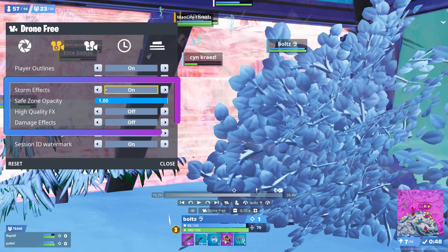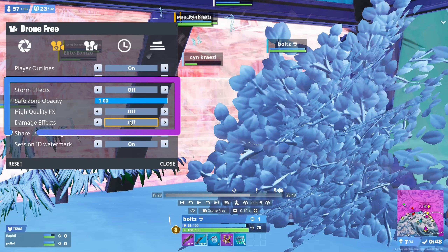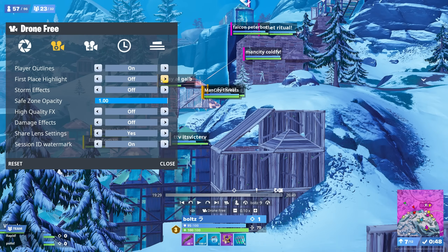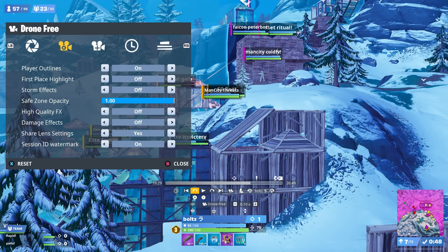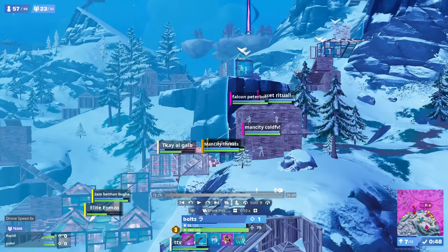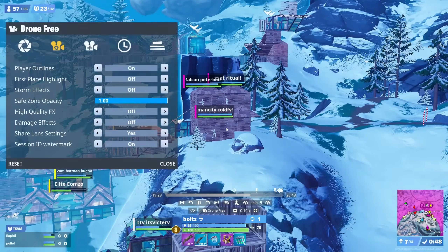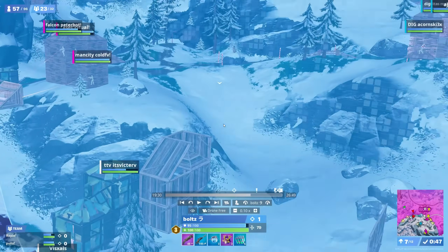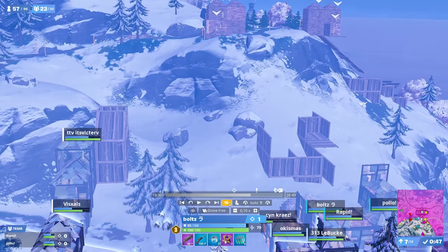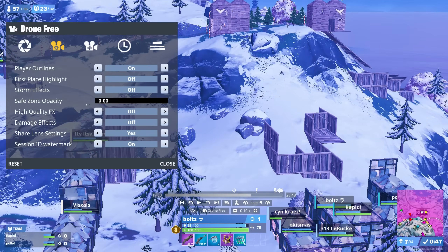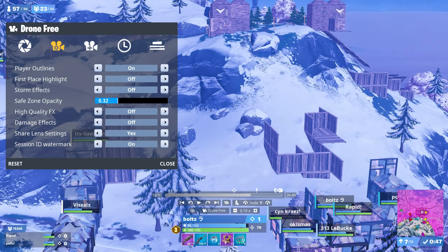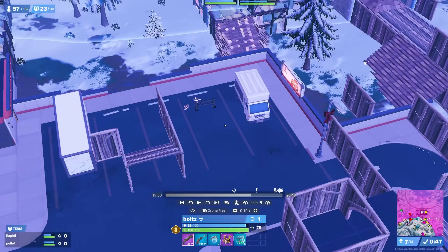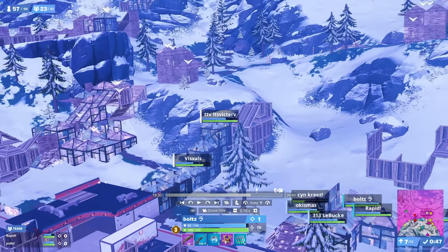Storm effects, high quality effects, and damage effects you just want off — replay mode loads slow enough already, we don't need more bloat. First place outline is supposed to show who has the most points, but points are bugged more often than not so turn this off. Safe zone opacity may seem to not do anything to the zone, but it only changes how it looks when the camera is outside of the zone looking in. I recommend somewhere between 0.2 and 0.3 — opaque enough that you can tell where the zone is, but not too thick that you can't see what's happening inside.